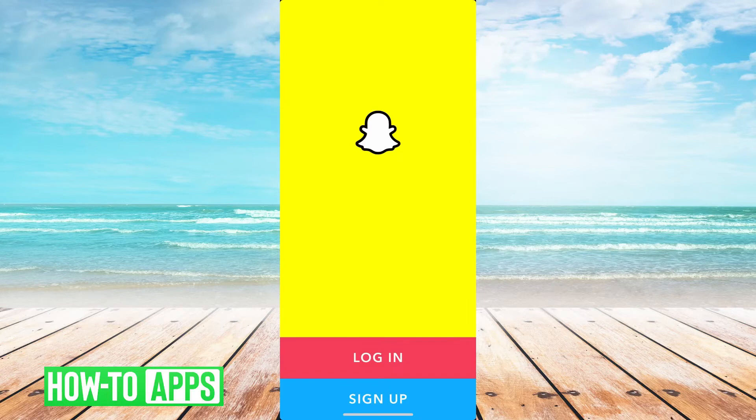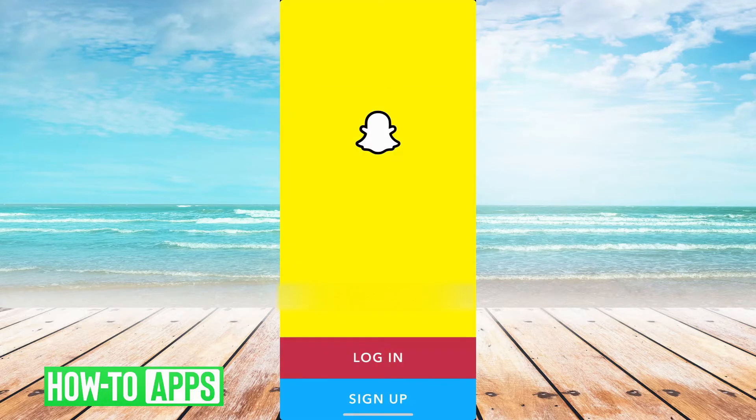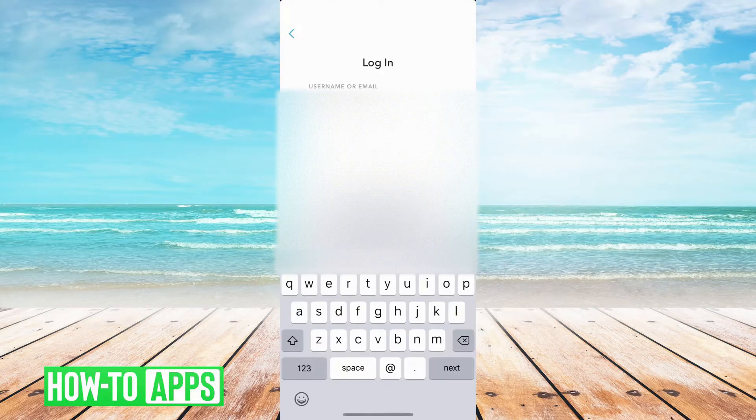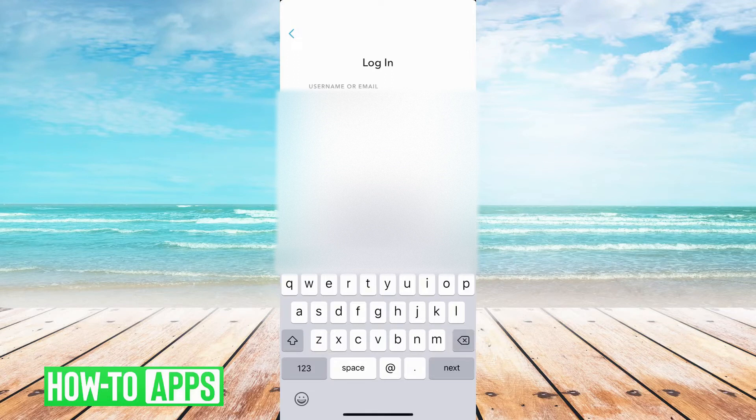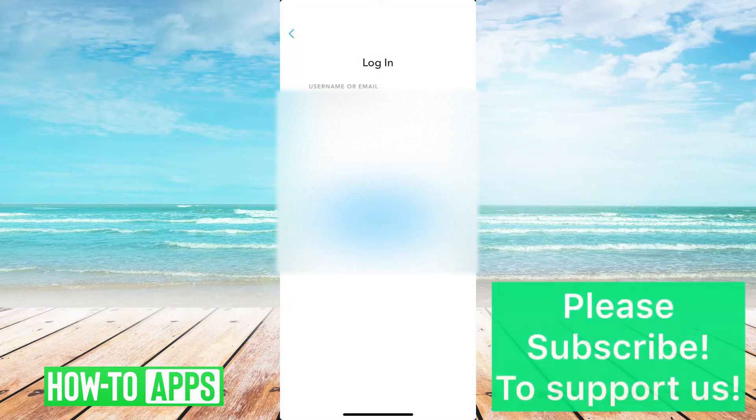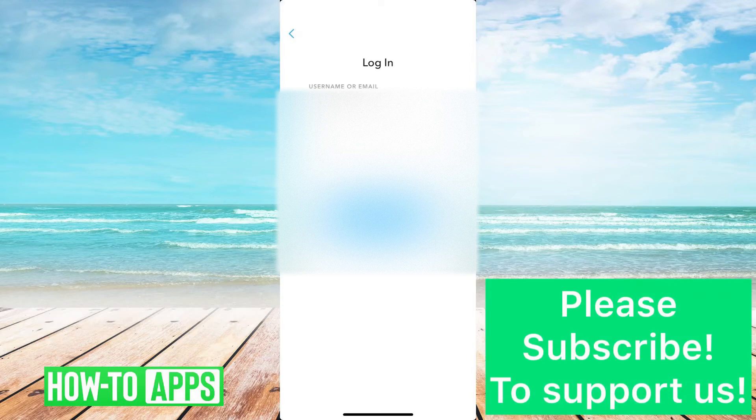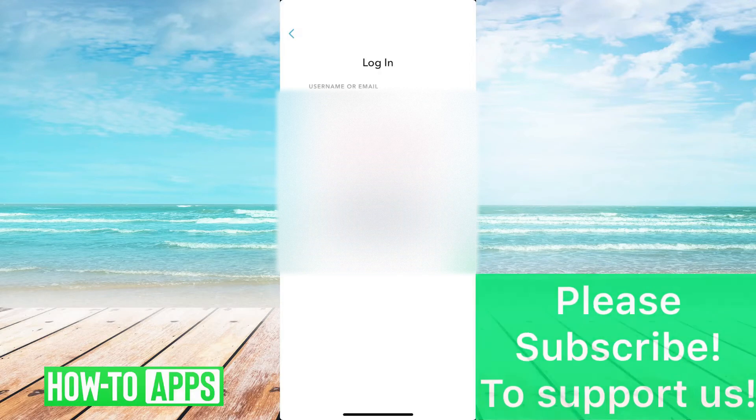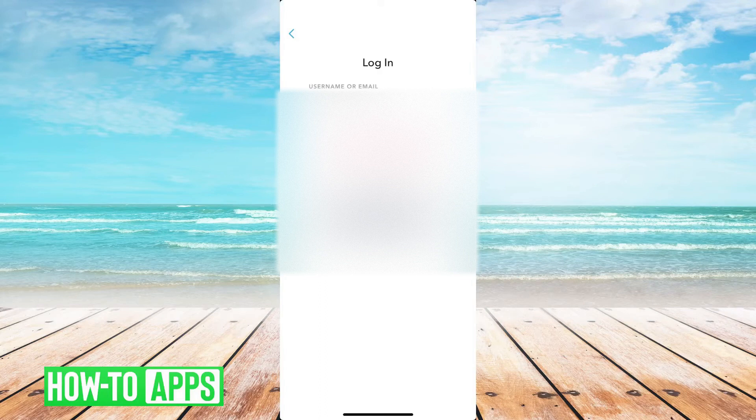First, I have Snapchat open here, and for instance, say I tap the login button. I know my username, and then I just enter in a random fake password and try to login. It'll say oops, your username slash email or password is incorrect.